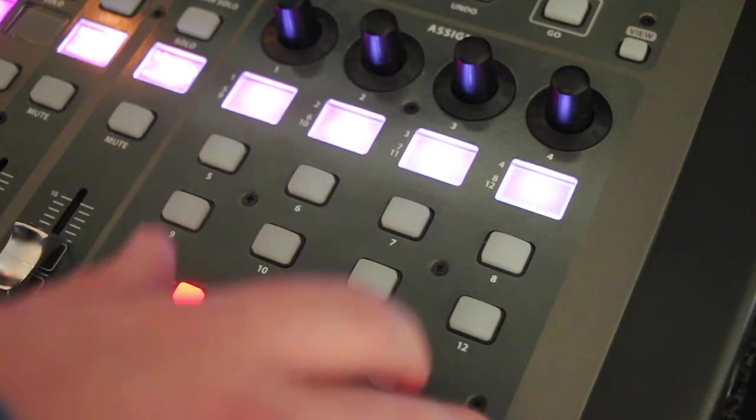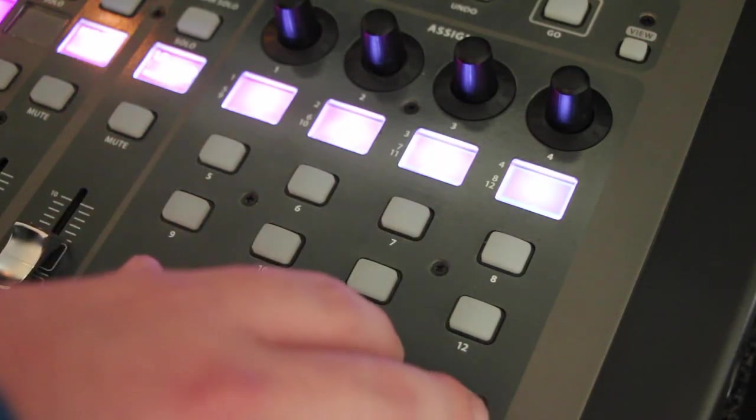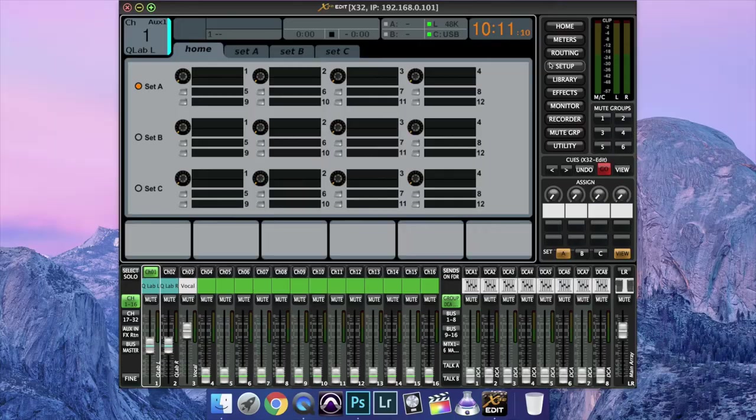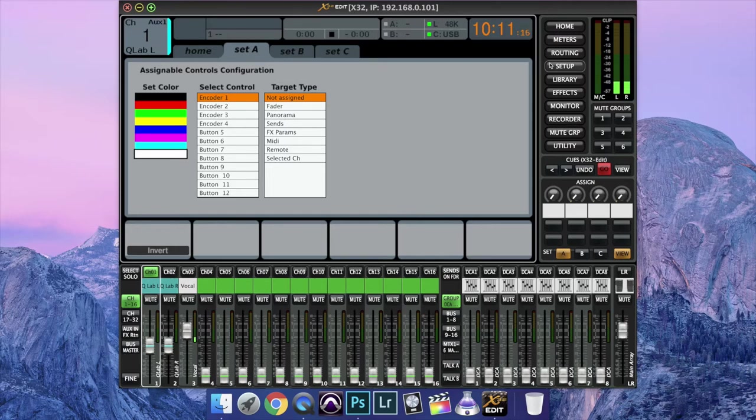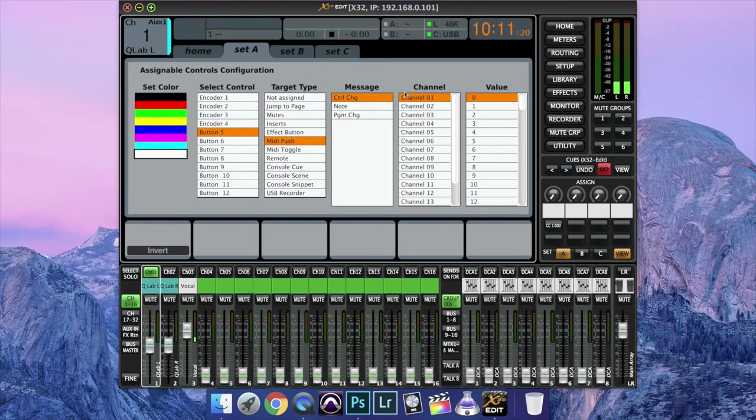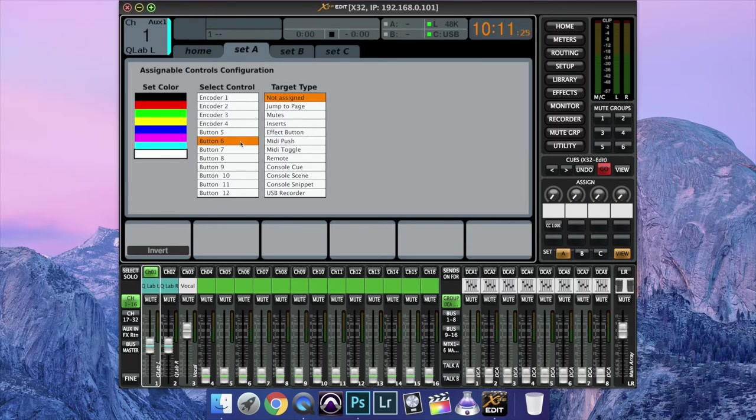Now, hit View on your User Assigned section. Tab over to Set A. And then what we're going to do is let's set Button 5 to be a MIDI Push, Control Change, and Channel 1. And let's set it to be the value of 1.